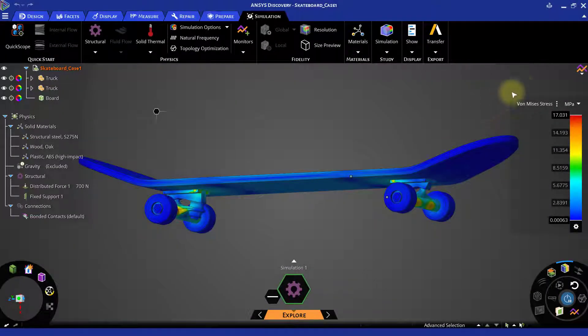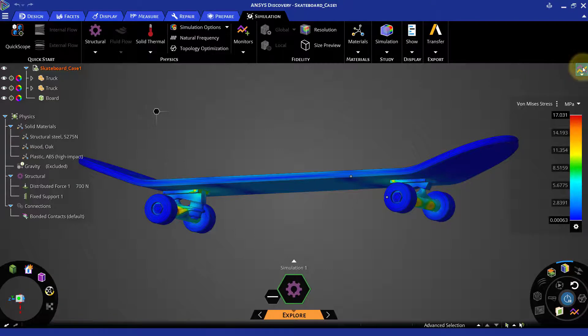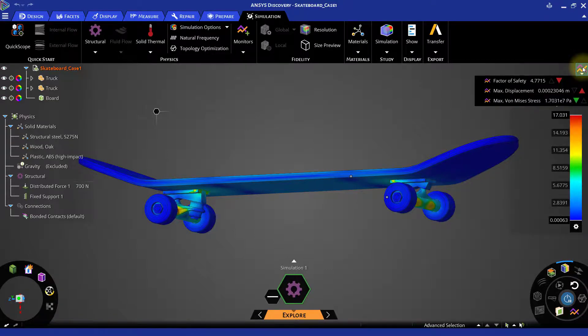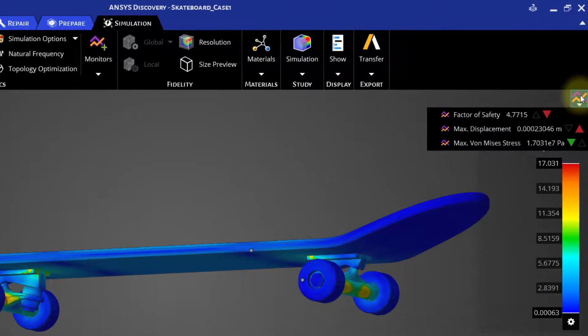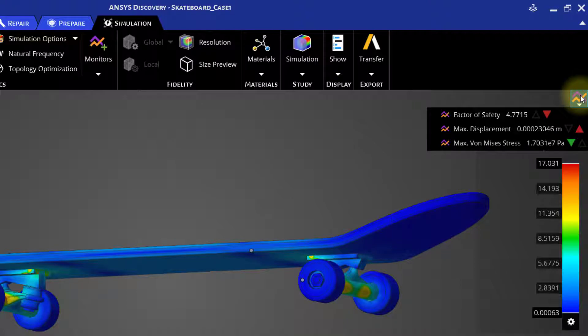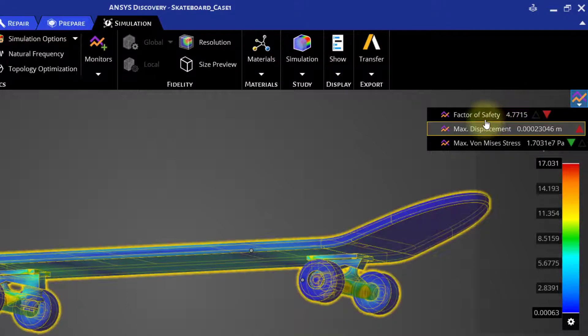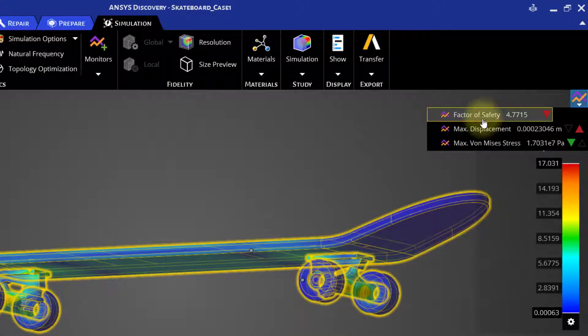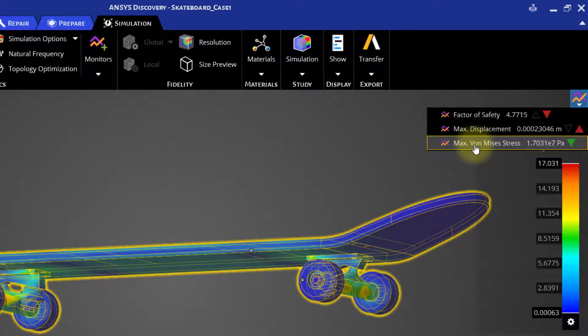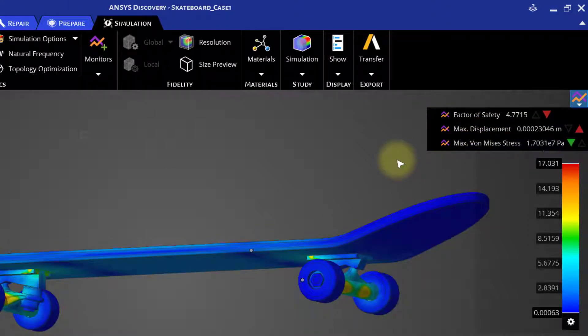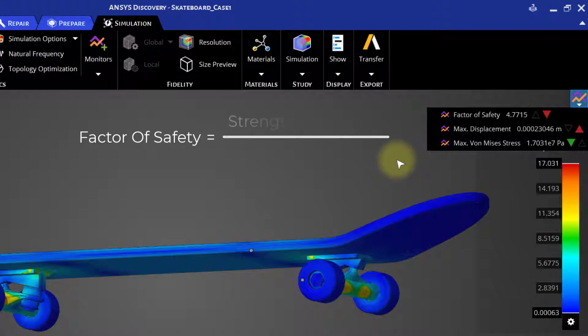Now click on the monitors icon at the top right corner. By default, three monitors are added for structural analysis: factor of safety, maximum displacement, and maximum von Mises stresses. Factor of safety is the ratio of strength of the material to the maximum stress in the component.